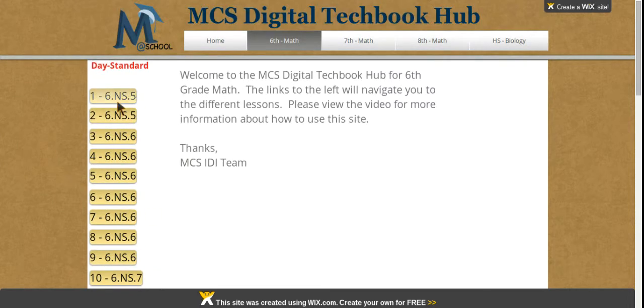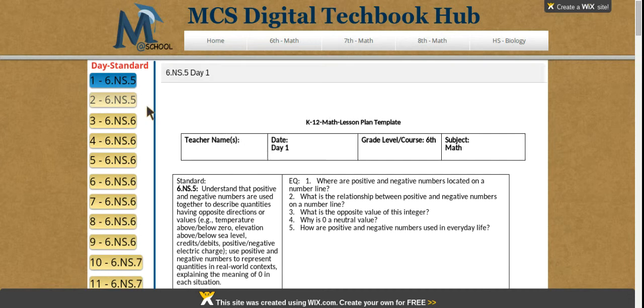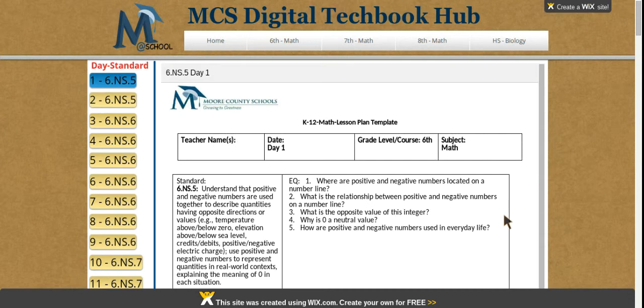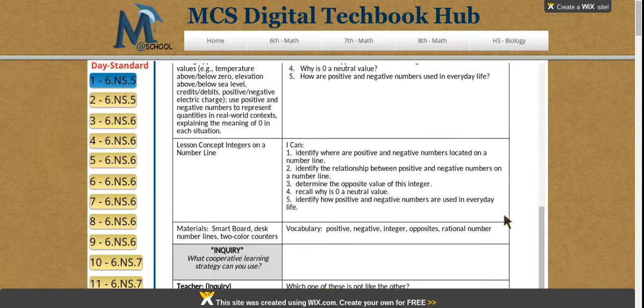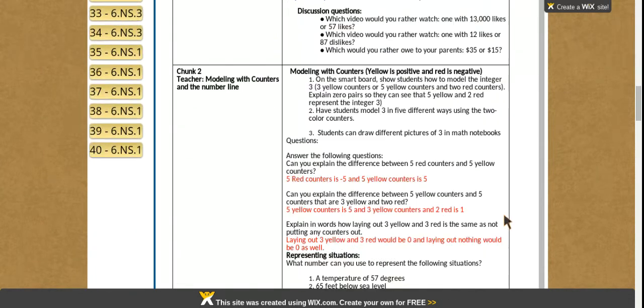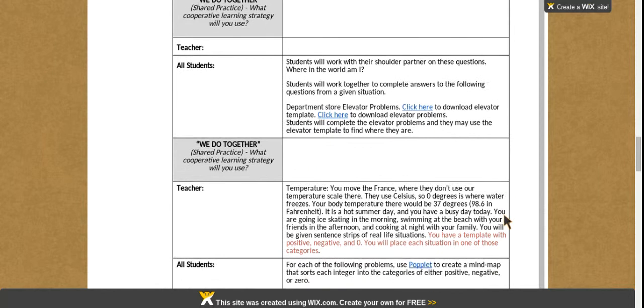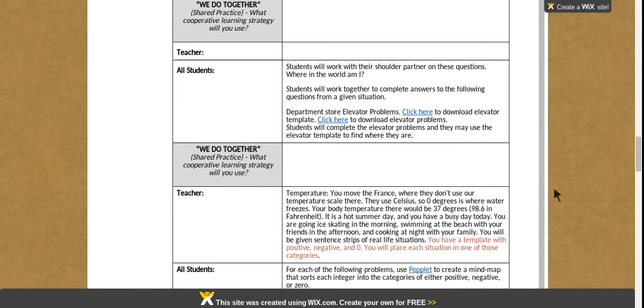Simply click a lesson and it will load, and the links within the lesson take you to resources which are outside of this website.